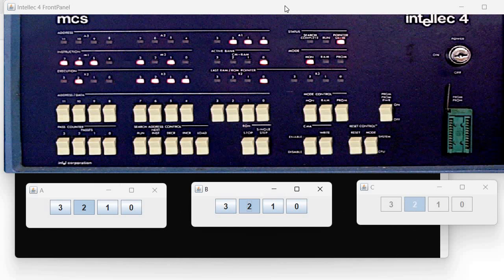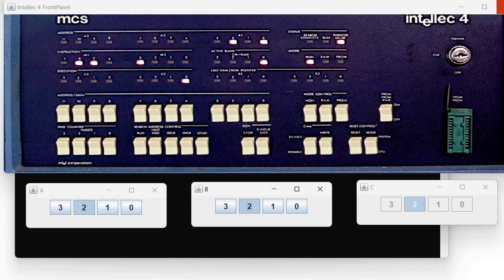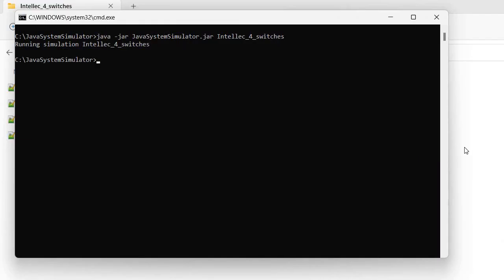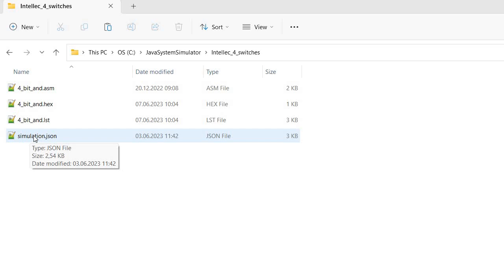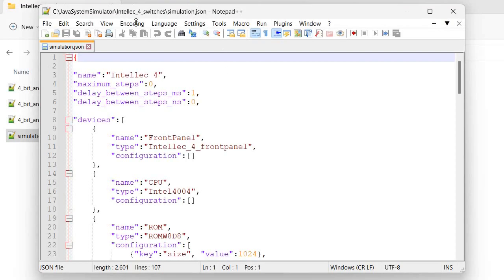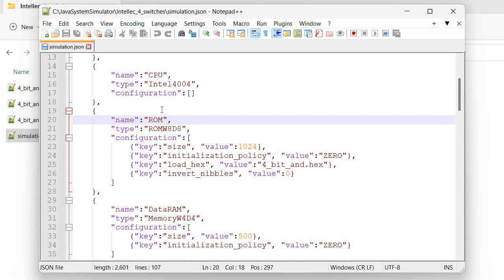We already looked at this simulation previously. I will close it now and let's take another look at the JSON file for the simulation. The interesting part for today is here we have a simulated ROM, and this ROM is loaded with a hex file.